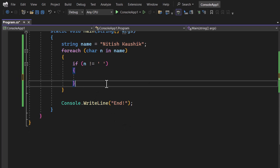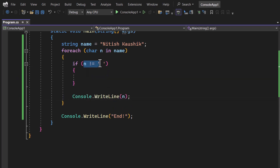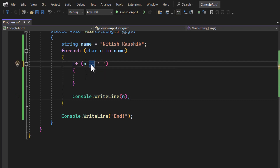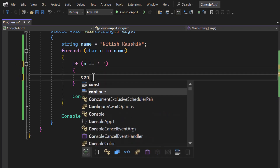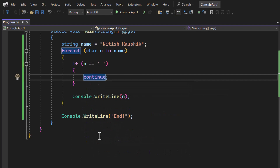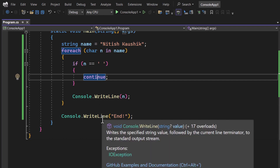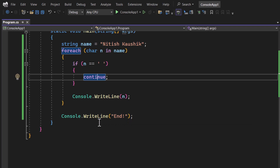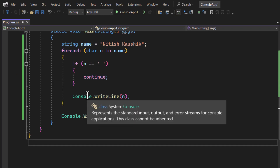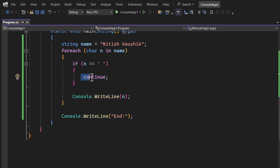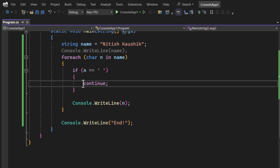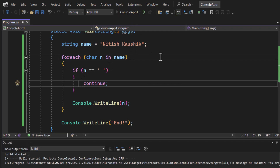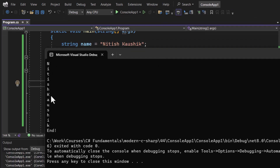Let's rewrite it: if 'n' is equal to space, then use the 'continue' keyword. In this video we will learn about the 'continue' keyword, and also the 'break' keyword. The main concept of 'continue' is that when it is encountered inside a loop, execution comes back to the start of that loop. Let's run the program — you can notice we are not getting that space.